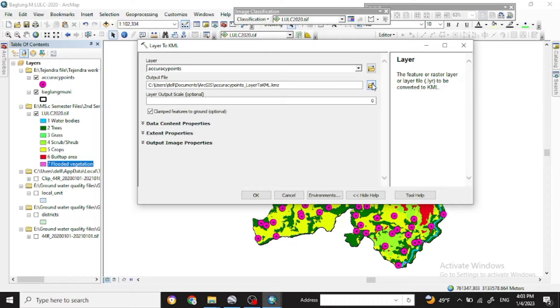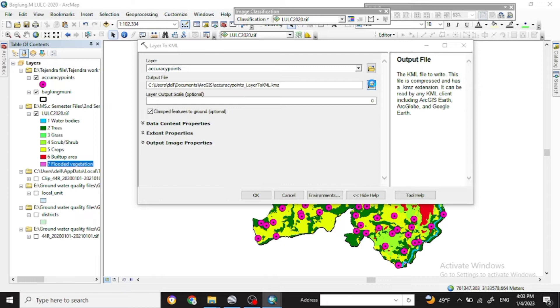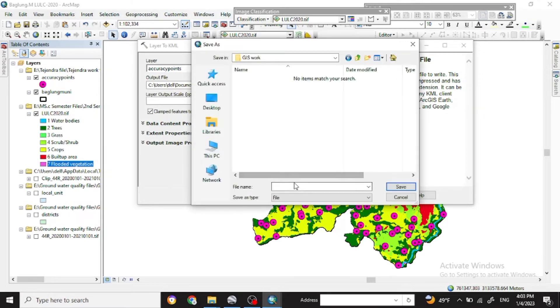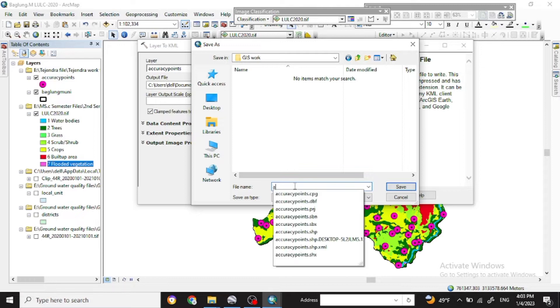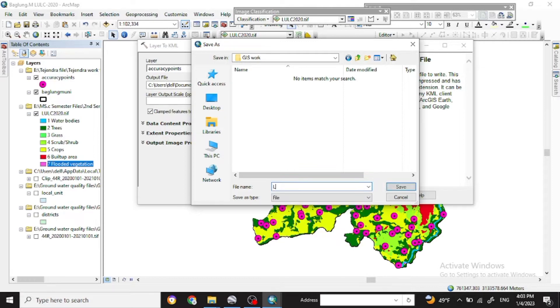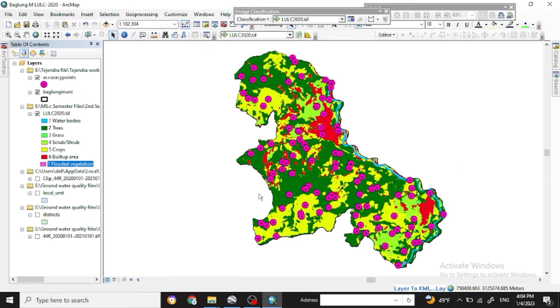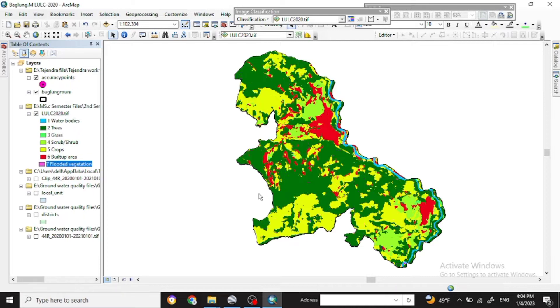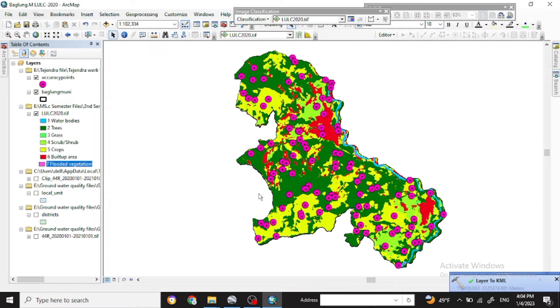And in the output file save what you want to save in your work file as previous. So give a name for that. This file will appear as a KML file. So it is already done.